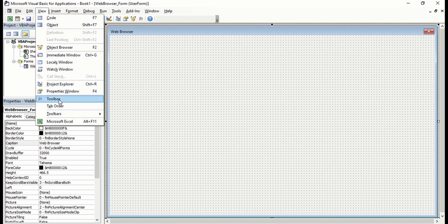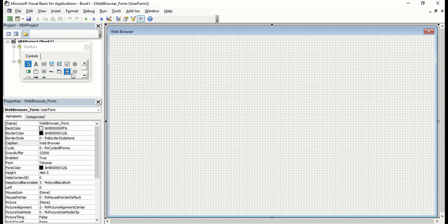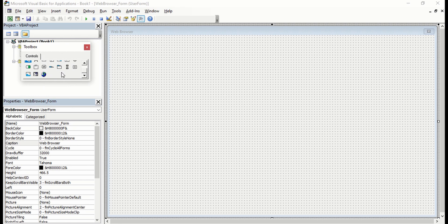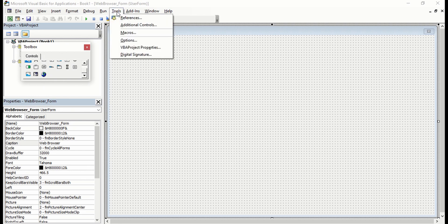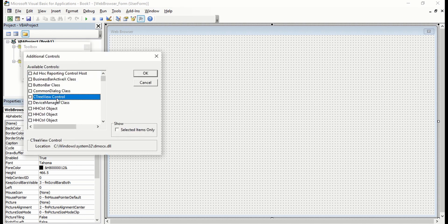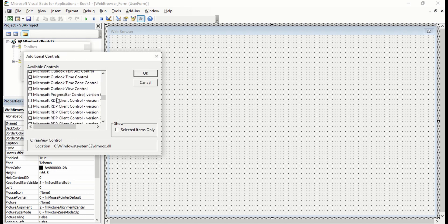Then we'll make the toolbox visible. By default, this web browser icon here in controls or in toolbox is not going to be visible. So if it's not visible, what you can do is go to Tools, Additional Controls, and look for Microsoft Web Browser.